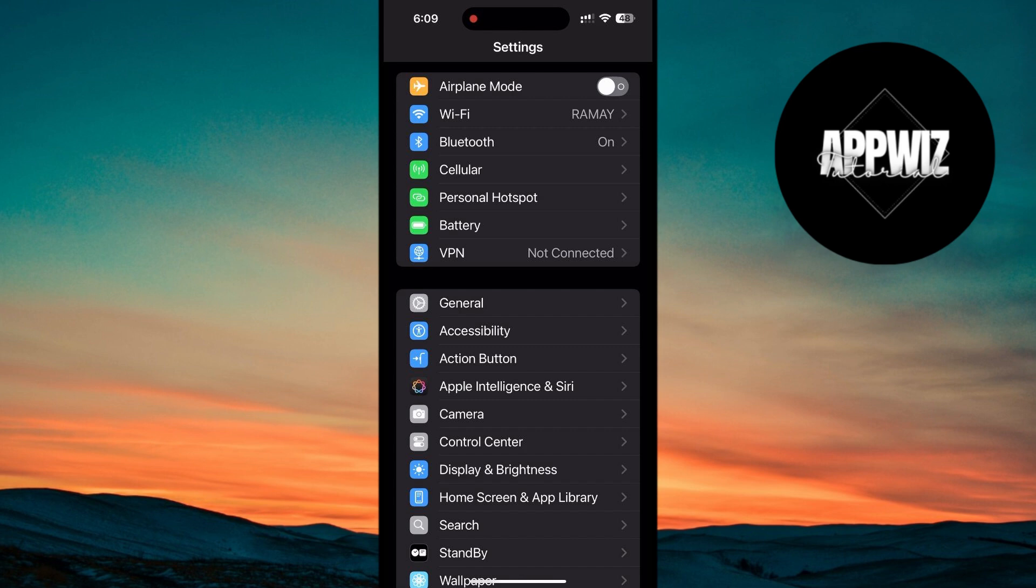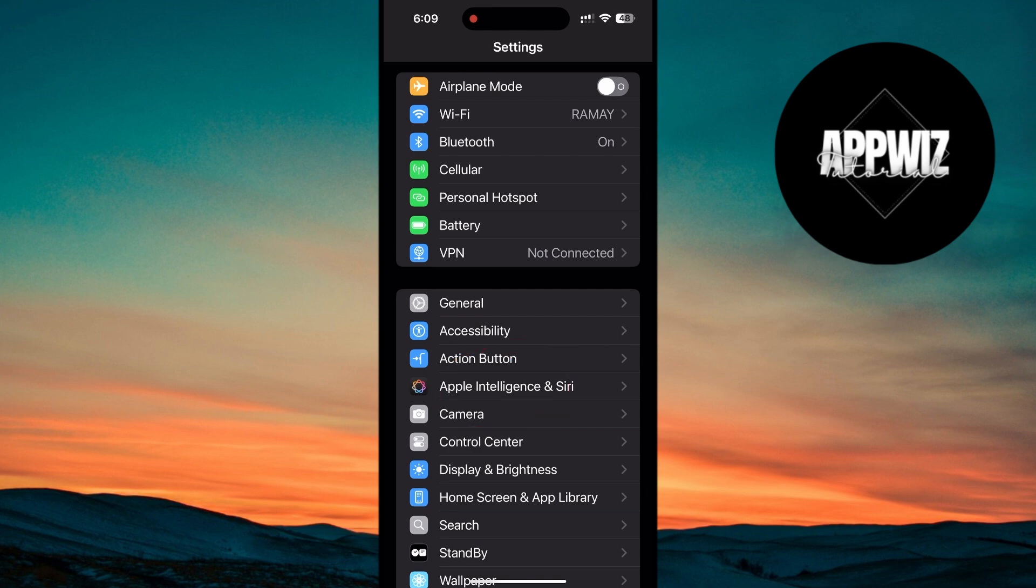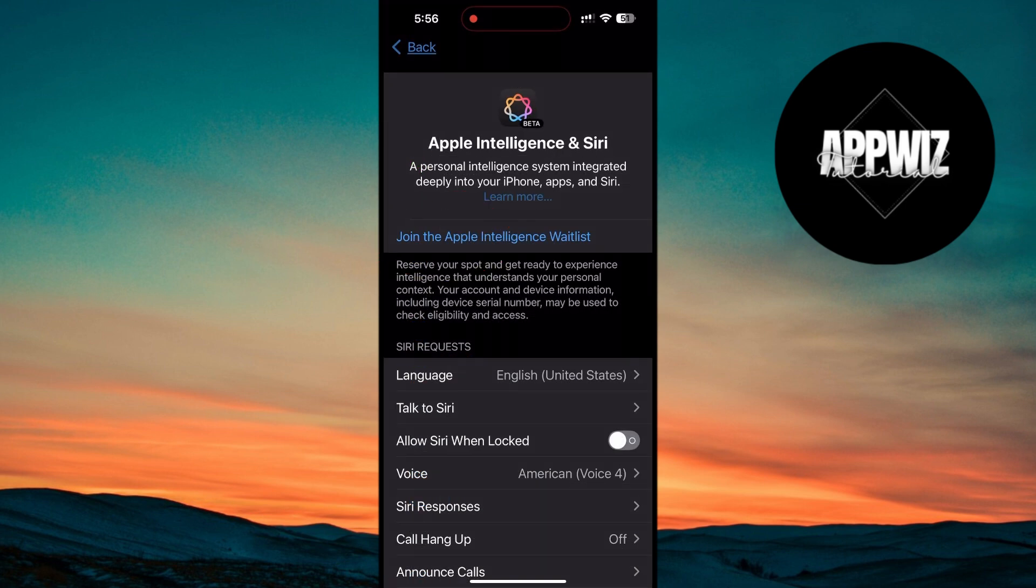To do this, open your Settings, navigate to the Apple Intelligence section, and look for an option that says Join the Apple Intelligence waitlist. Once you tap on that, you'll be added to the queue.